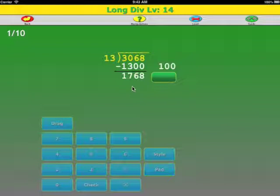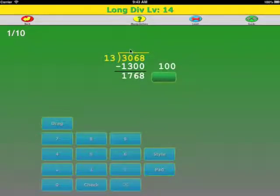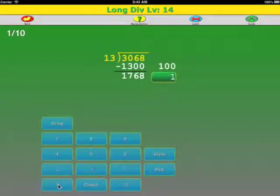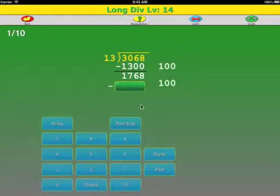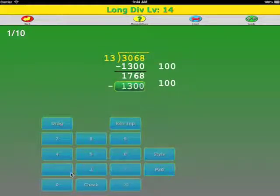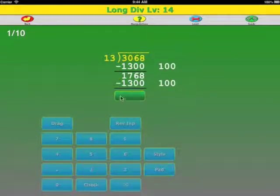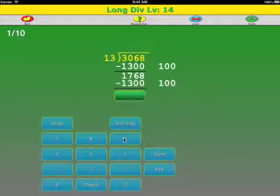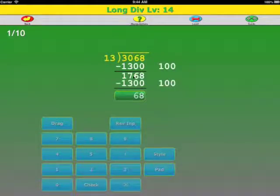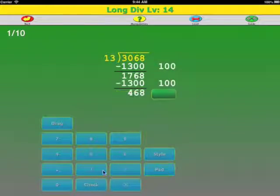Okay. Now we're still looking at the hundreds place. 13 goes into 17 one time. So no problem. Again, it's 1300. Now we subtract again. 8 minus 0, 6 minus 0, 7 minus 3. Check.